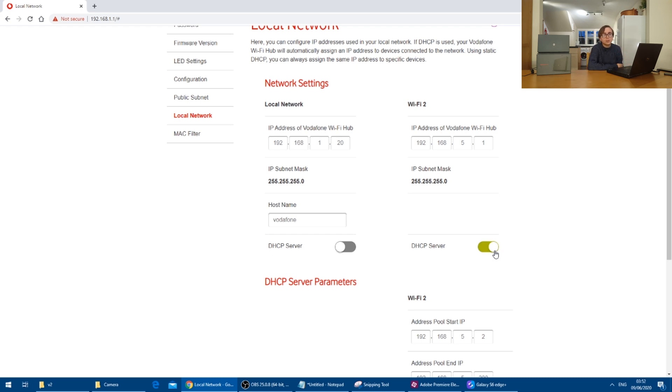Now this router, this Vodafone router does have the ability to run multiple Wi-Fi SSIDs for like a guest network and route them slightly differently.